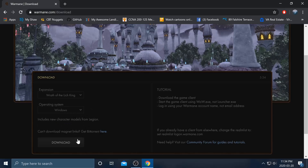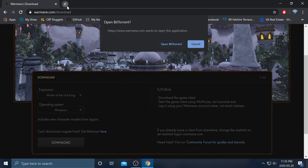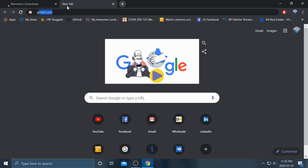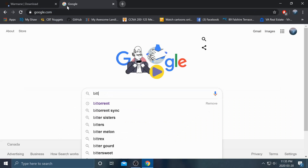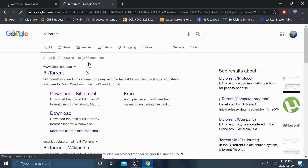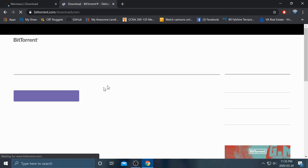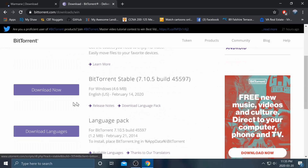I'm going to be using Windows. We'll be downloading it through a program called BitTorrent. If you don't already have BitTorrent, go to Google, type in BitTorrent, hit download, select your operating system on the right side, and hit download now.